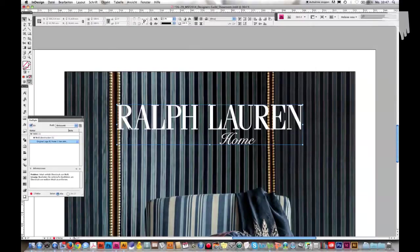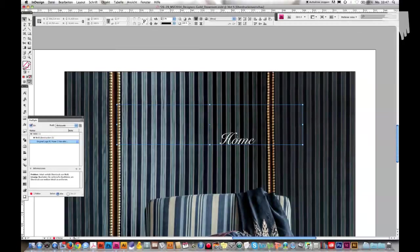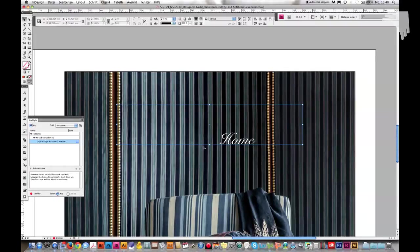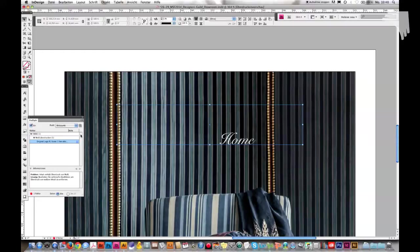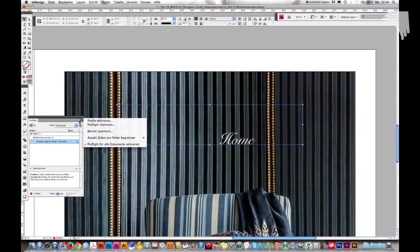When I go to Ansicht, which is View in English, and go to the overprint preview, I see that Home is printed but the Ralph Lauren writing is not printed or is overprinted by the background picture, which of course I don't want. So the first step is to set a preflight that shows you that alert, because otherwise you don't find out.